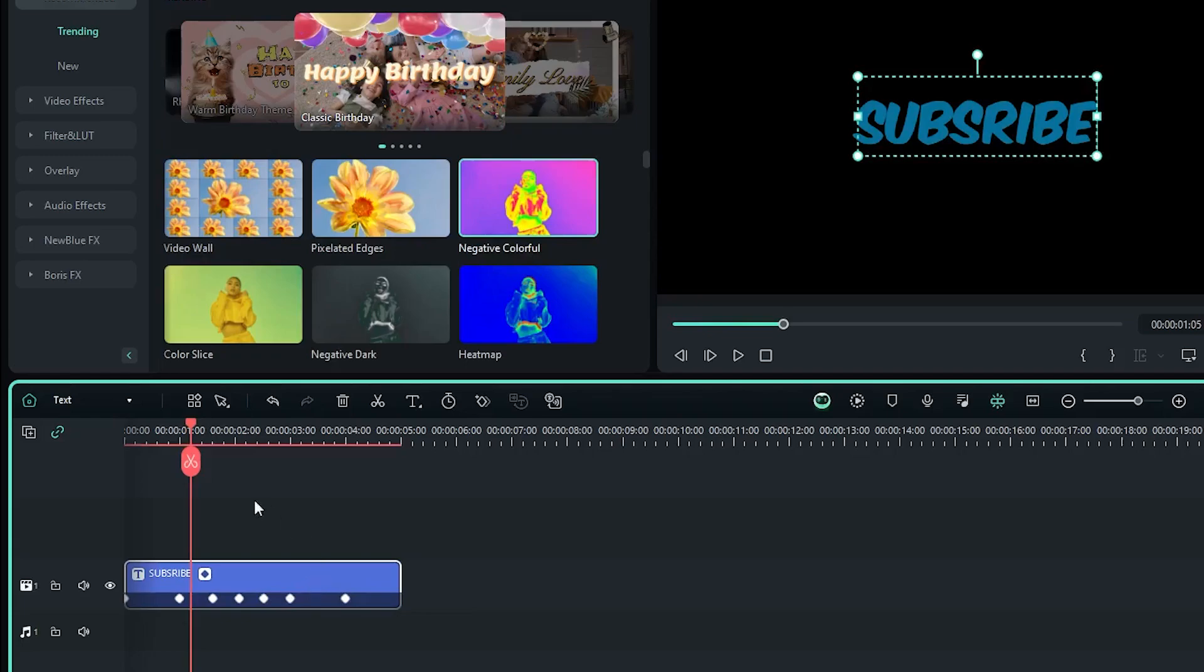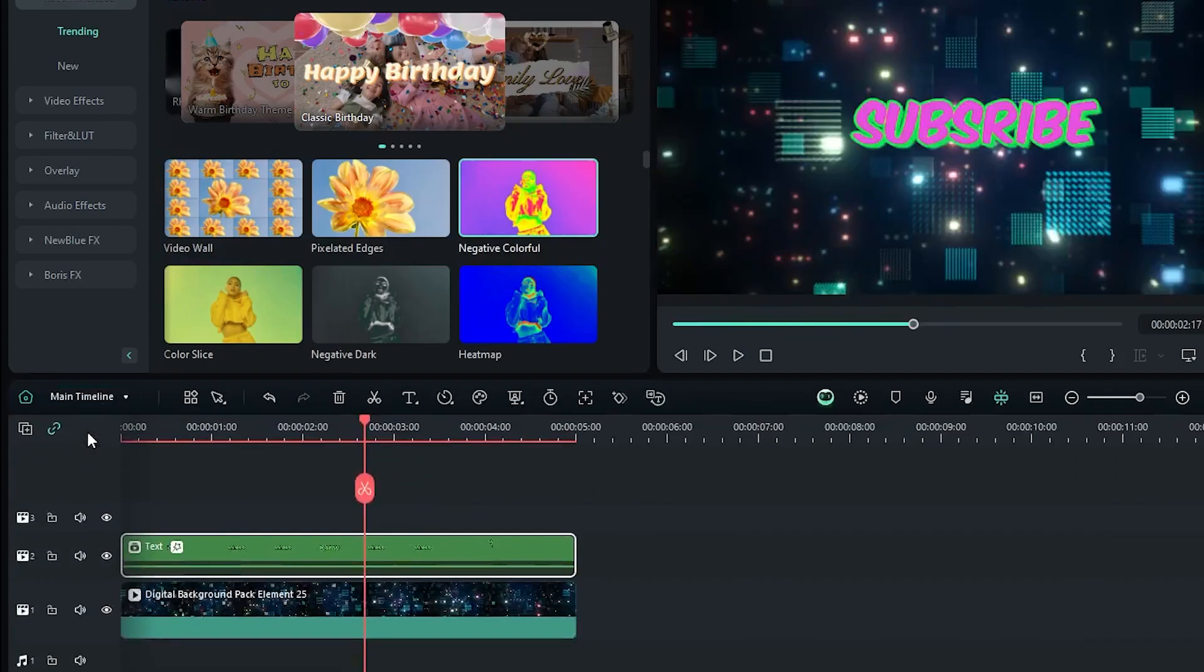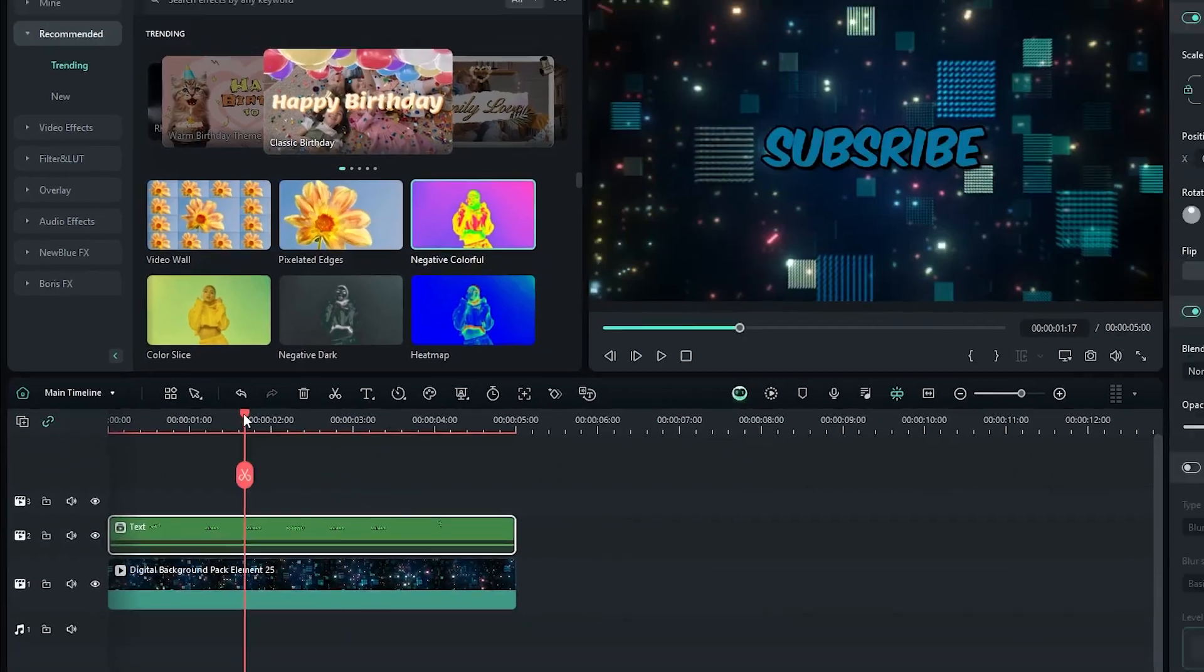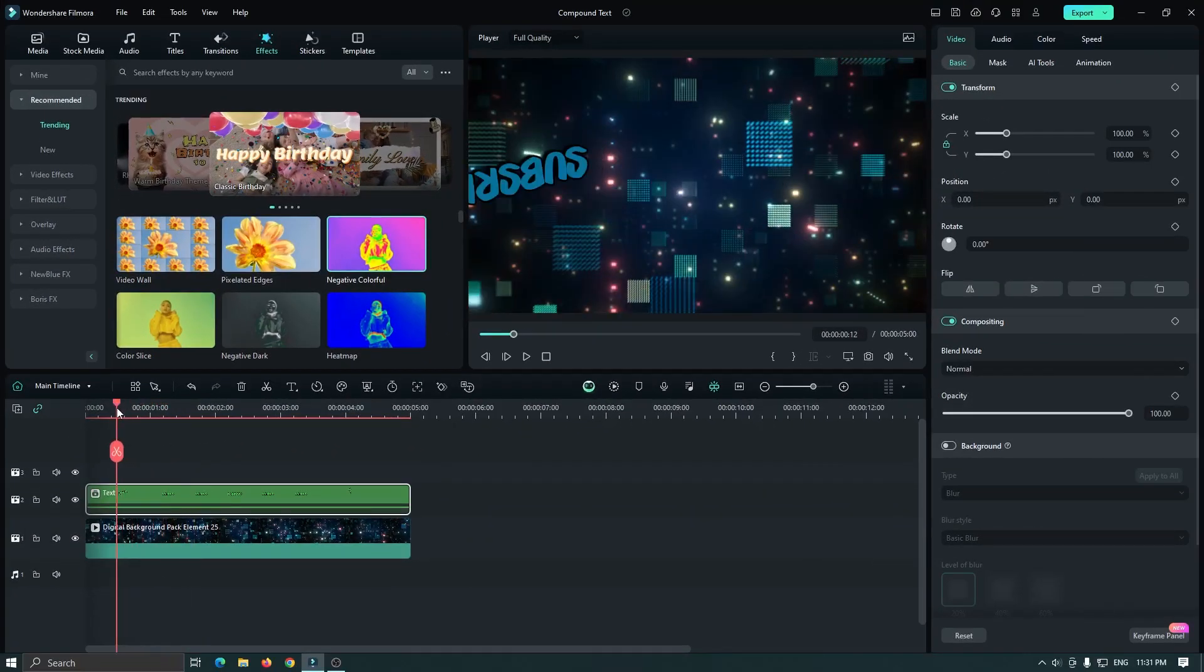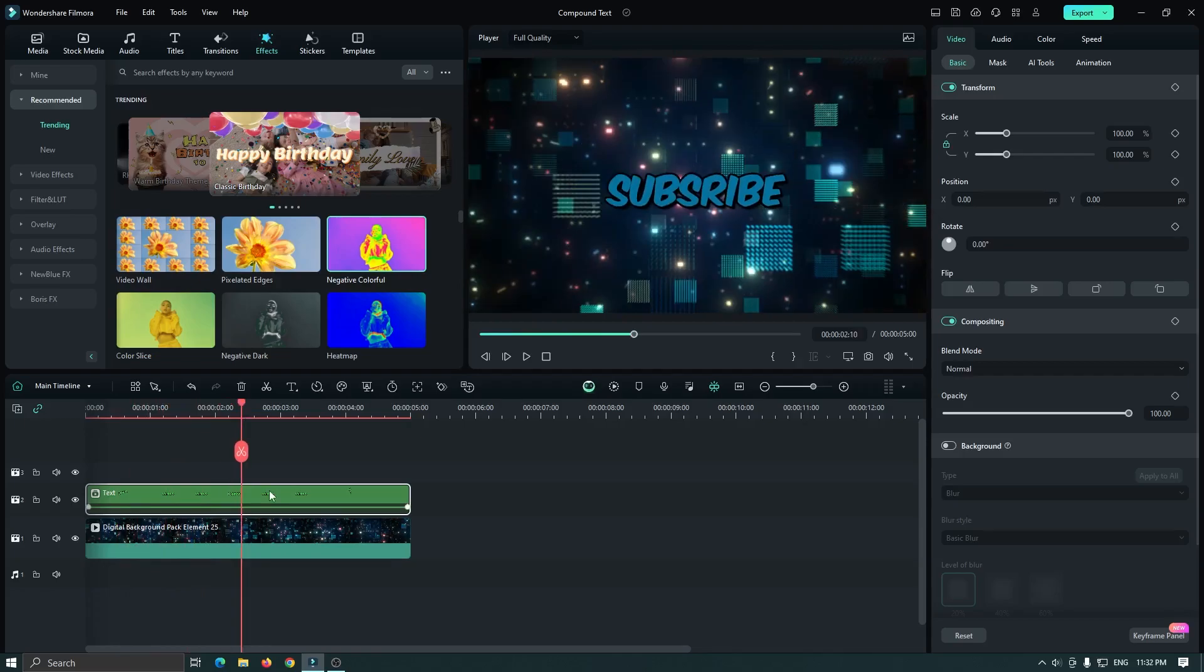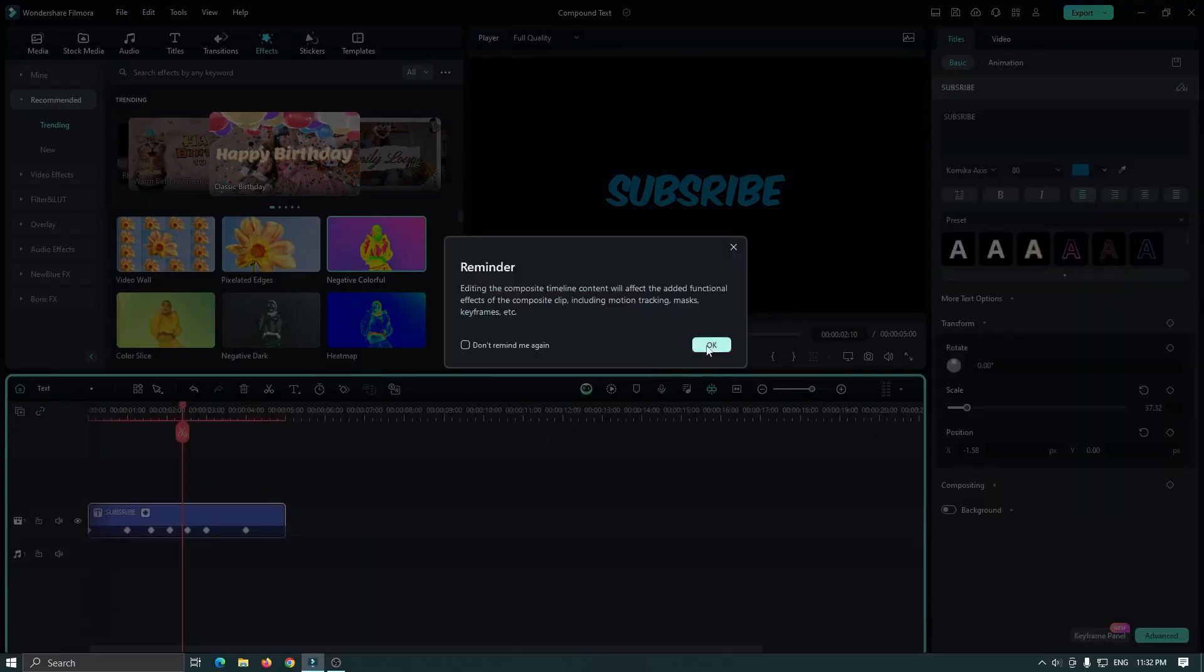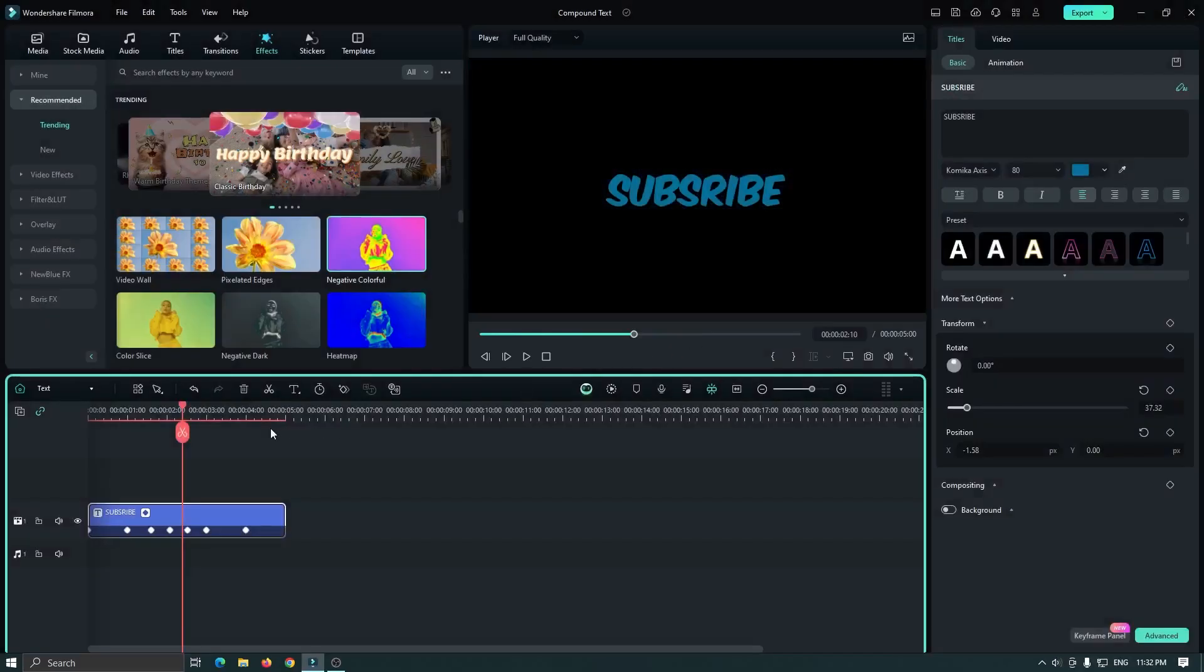So after editing, then go back to this sequence option and click on this main timeline. And you can see our text is now changed. Also you can double click on this to go inside the compound clip.